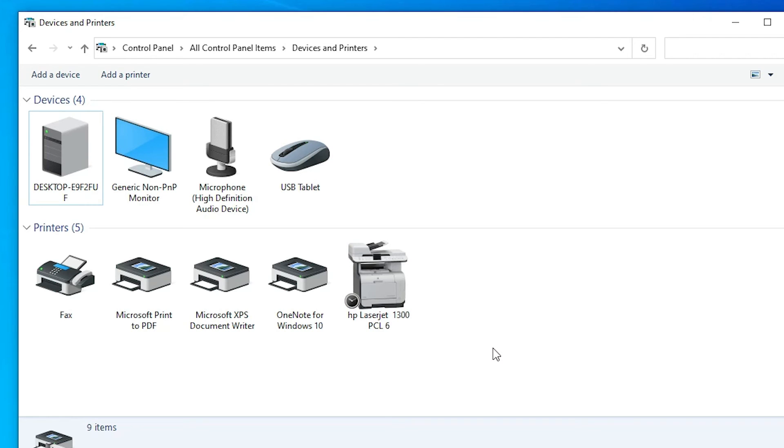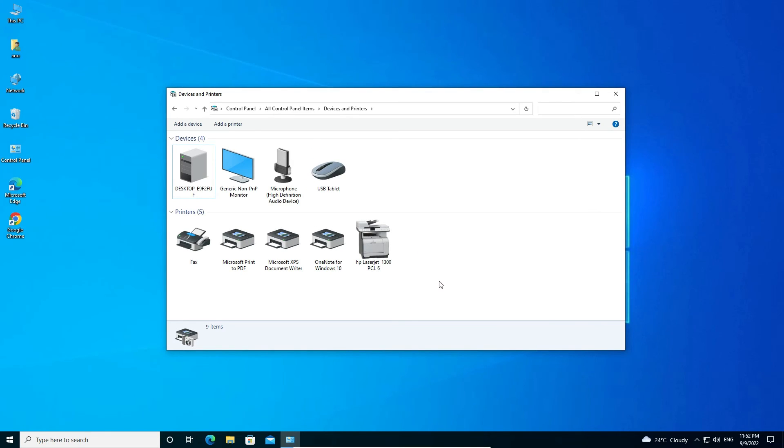So guys, this is the simplest way to manually download and install HP LaserJet 1300 printer driver in Windows 10 operating system. Thank you for watching this video, don't forget to like, share, comment on this video and subscribe the channel. Thank you guys.